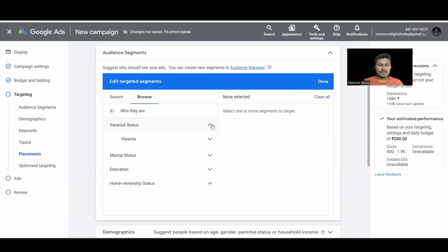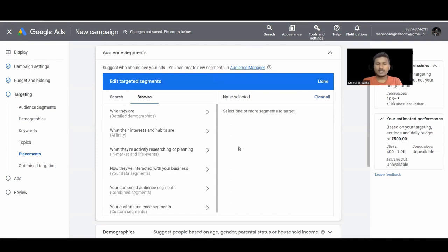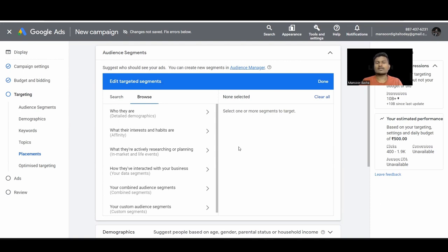In Browse we have different options. First, Detailed Demographics — including parental status, marital status, education, home ownership (owner or renter). Next, Affinity and In-Market segments. Affinity means you are consuming content related to a topic — for example, watching cricket matches and searching cricket scores. In-Market means people are actively looking, researching, and planning to buy related products like cricket bats or kit.